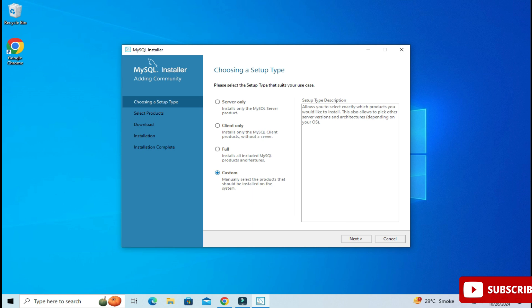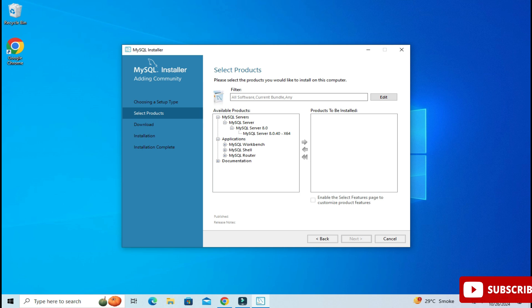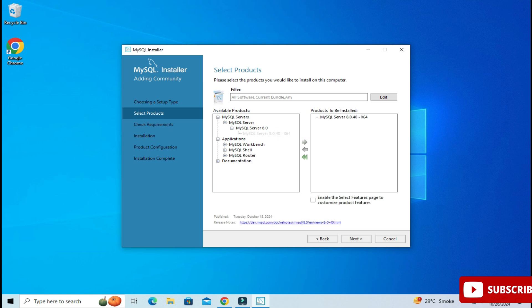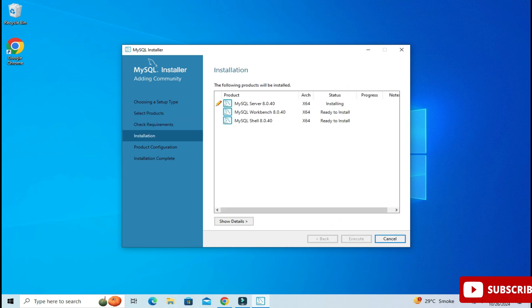You can see various products available. I am going to select Custom and click the Next button. Among the products, I will be installing three products: MySQL Server, MySQL Workbench, and MySQL Shell. Just expand the component and click the arrow button. I expanded MySQL Server — keep expanding and select MySQL Server 8.0, click the arrow. Similarly do it for Workbench and Shell. After this just click the Next button.